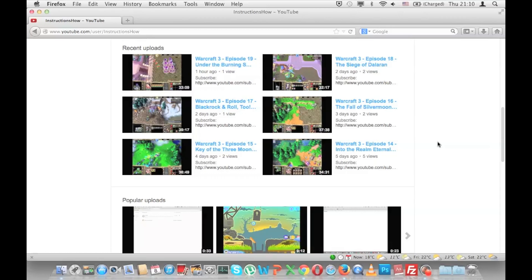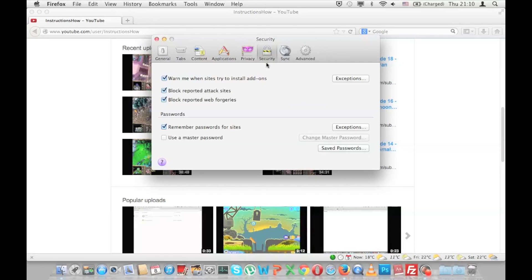So as you can see this is Firefox. Let's go to Firefox preferences and then select the Security tab from all these tabs. As you can see I have already selected this tab.